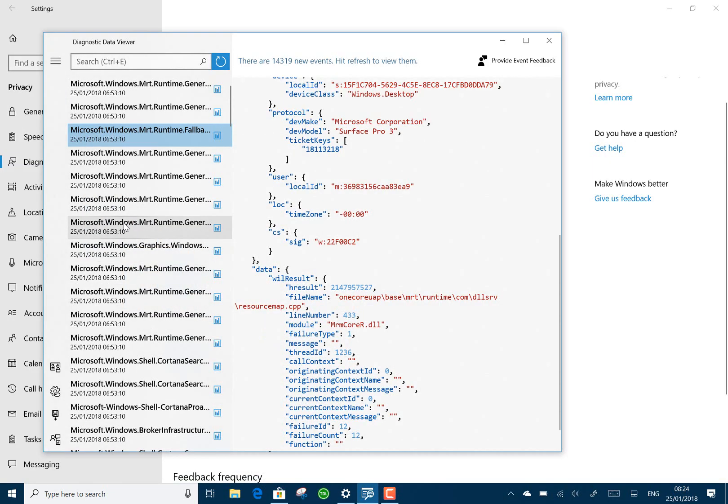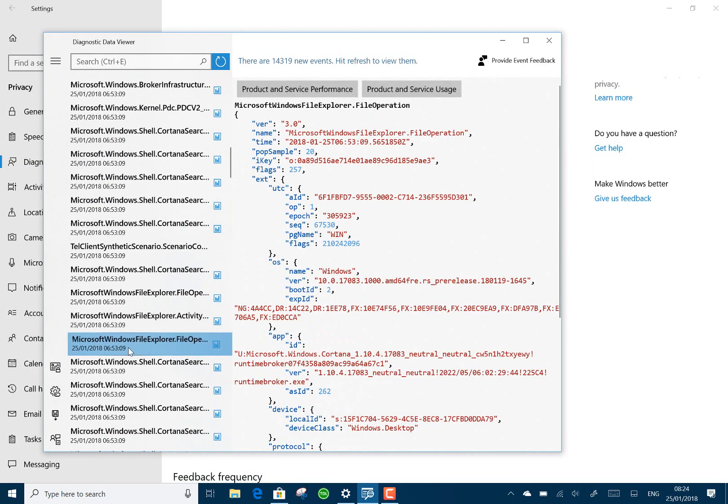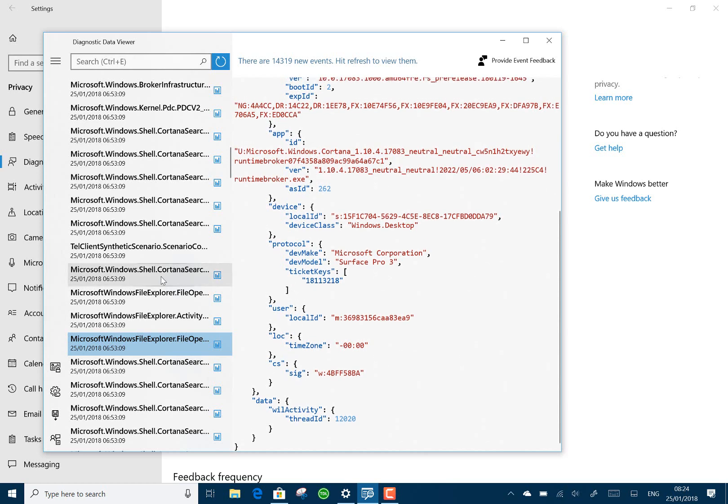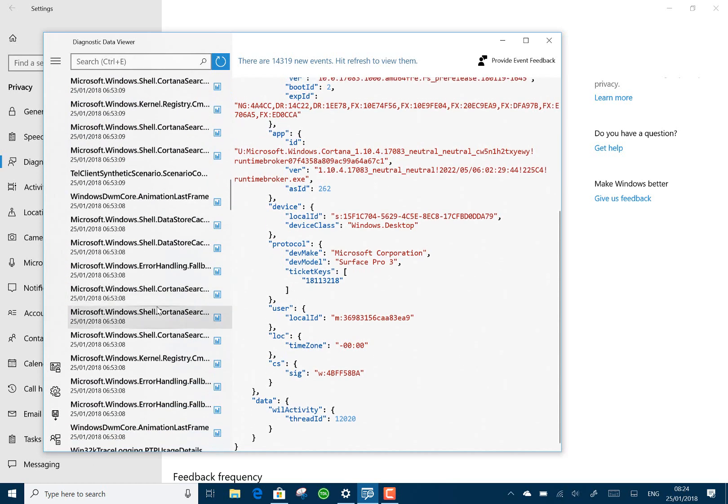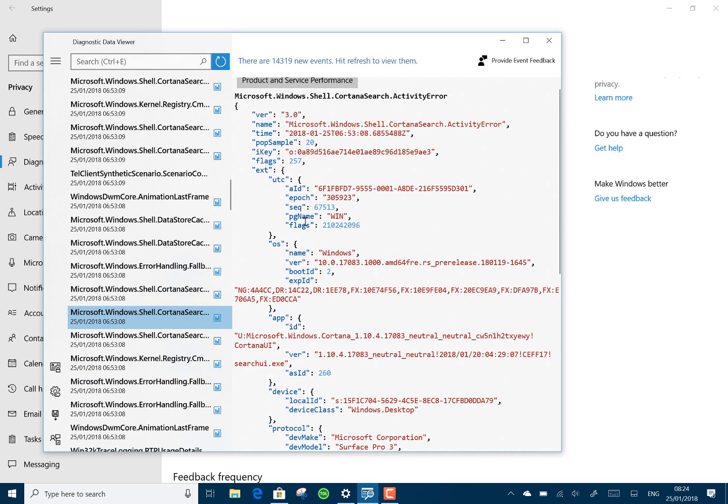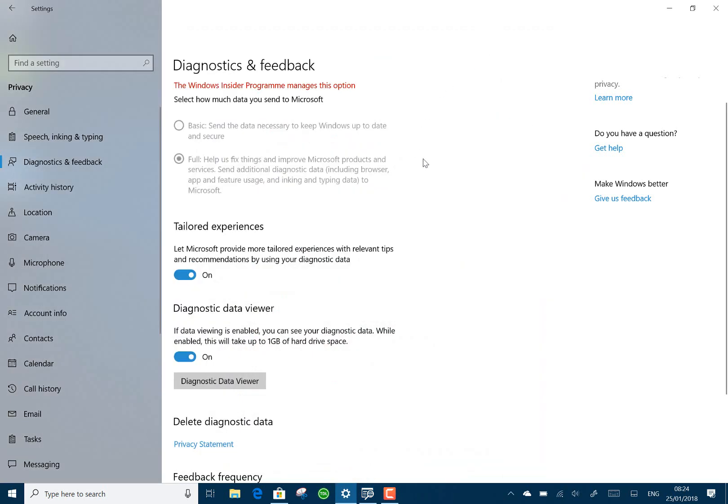So this is looking at all the diagnostic information that's being transferred to Microsoft. It's about transparency, I guess, to show what's being transmitted to Microsoft. So if you're worried about your privacy and that kind of thing, you can have a look at it, but also I guess it's useful for developers as well as Microsoft.